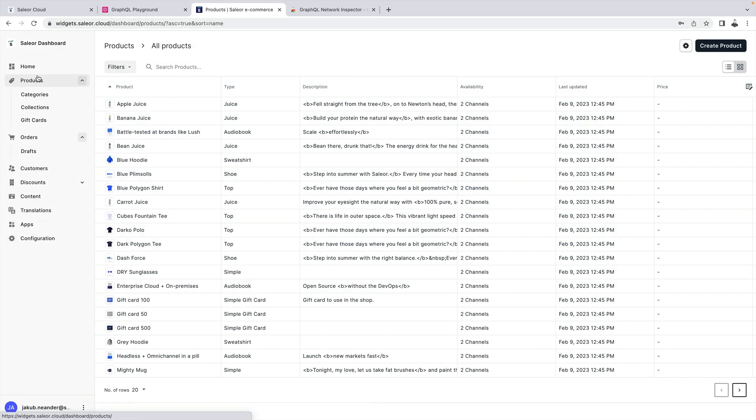Sailor has two GraphQL playgrounds. We've already seen the one that's available at /graphql. It's public and it's the endpoint that one of your storefronts can consume. It requires authentication for non-public data but there is another GraphQL playground for administration purposes built into the Sailor dashboard.